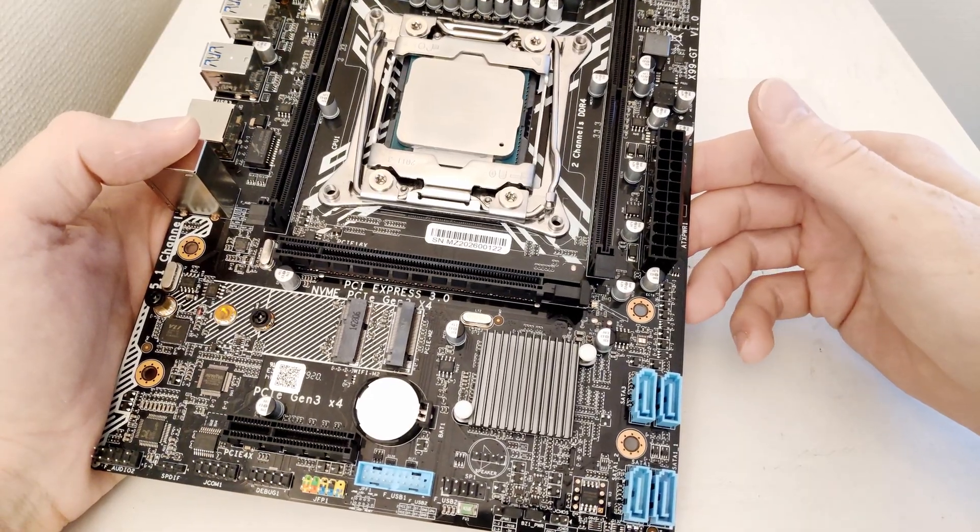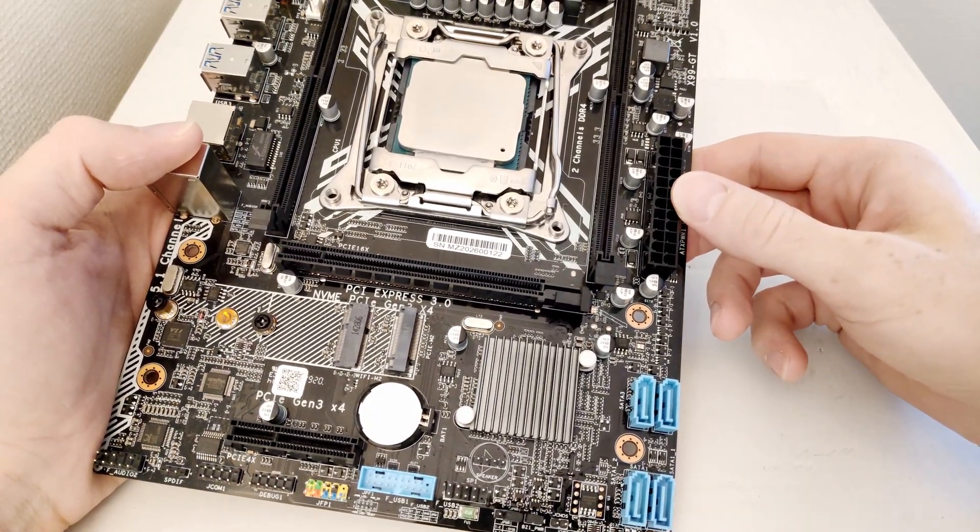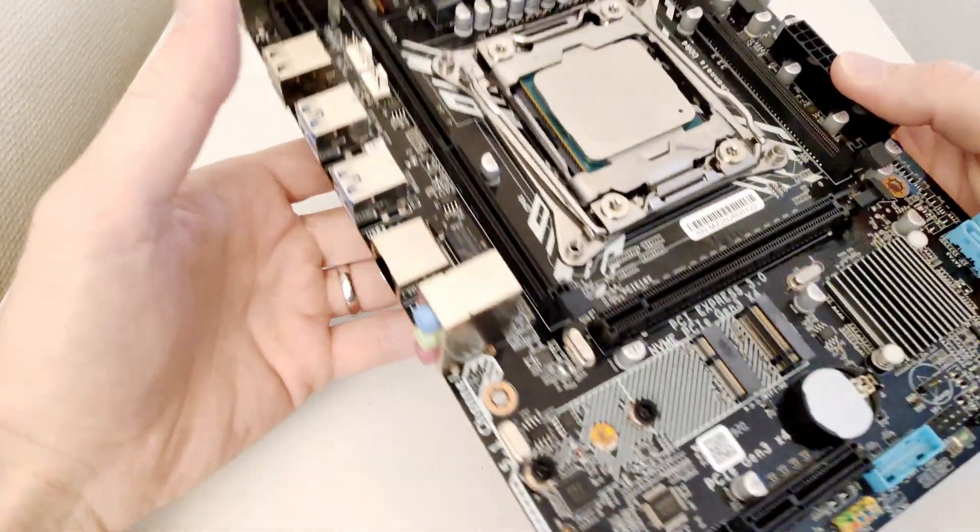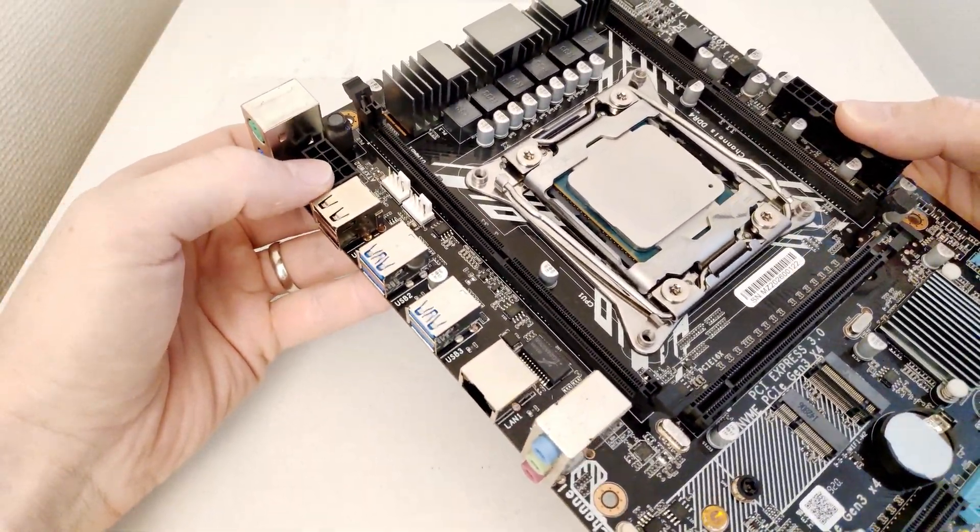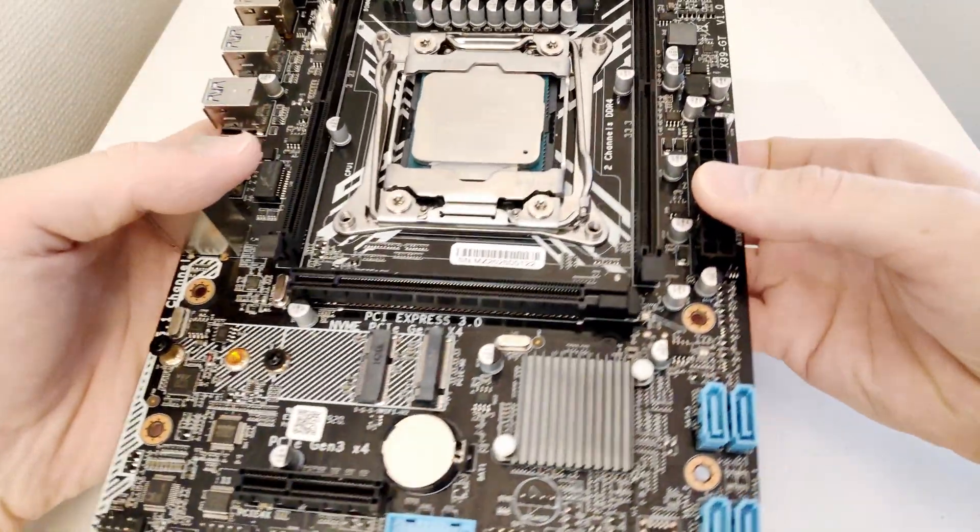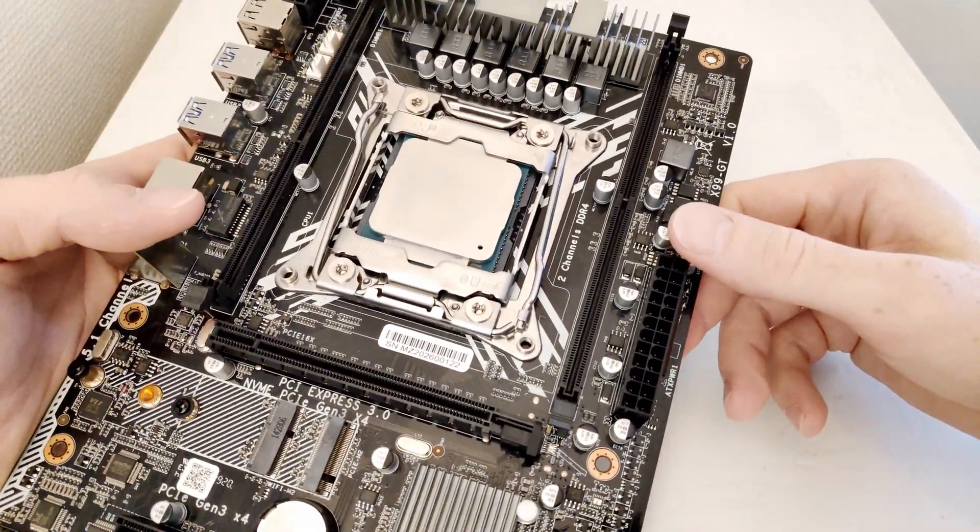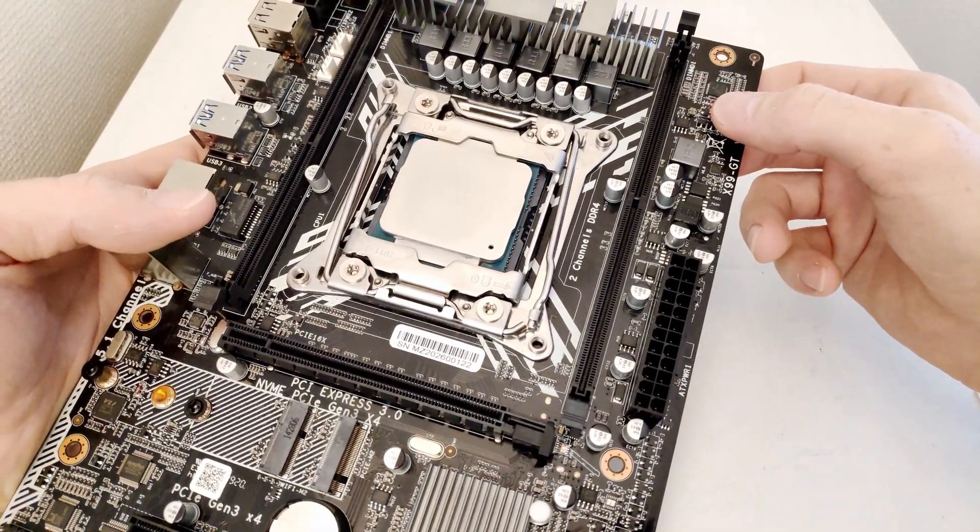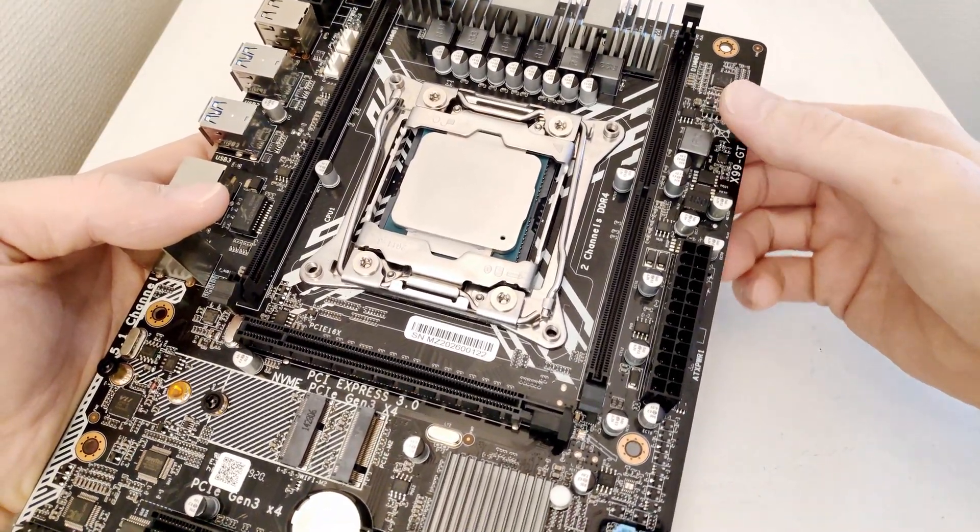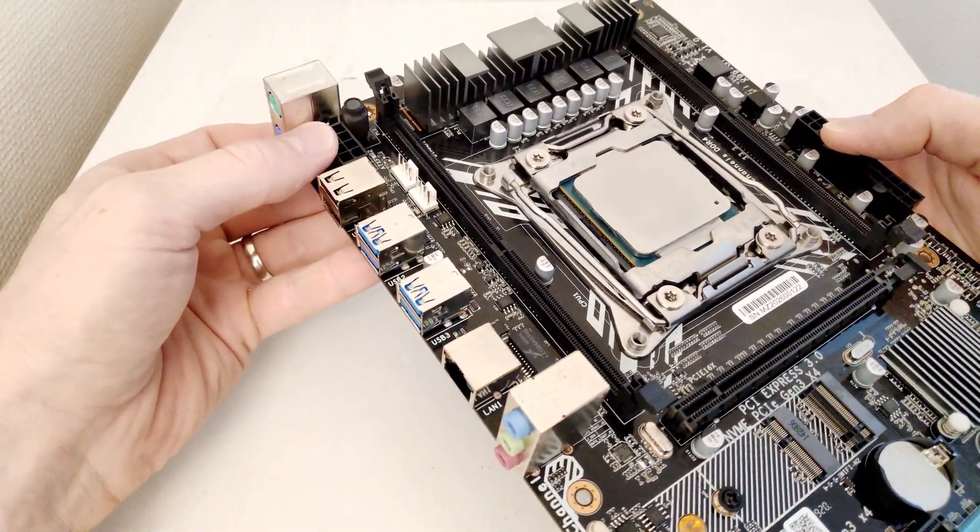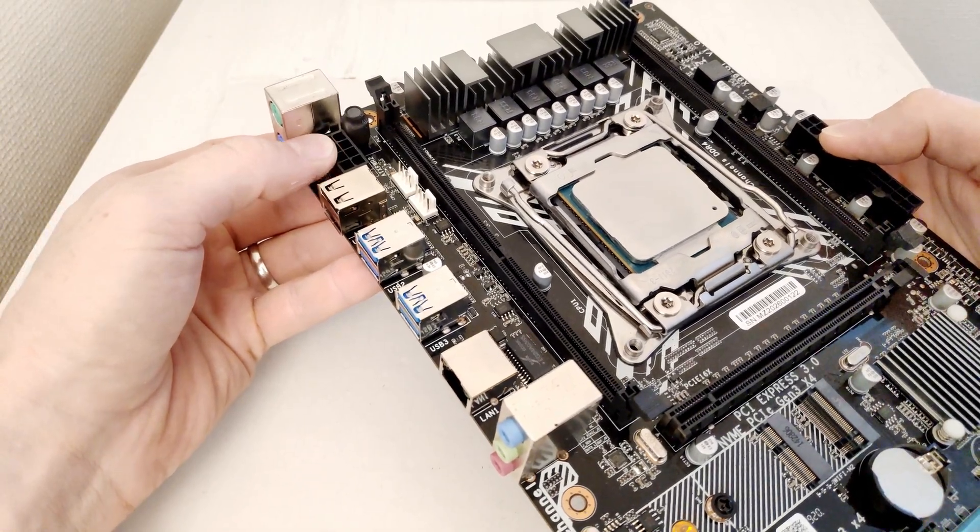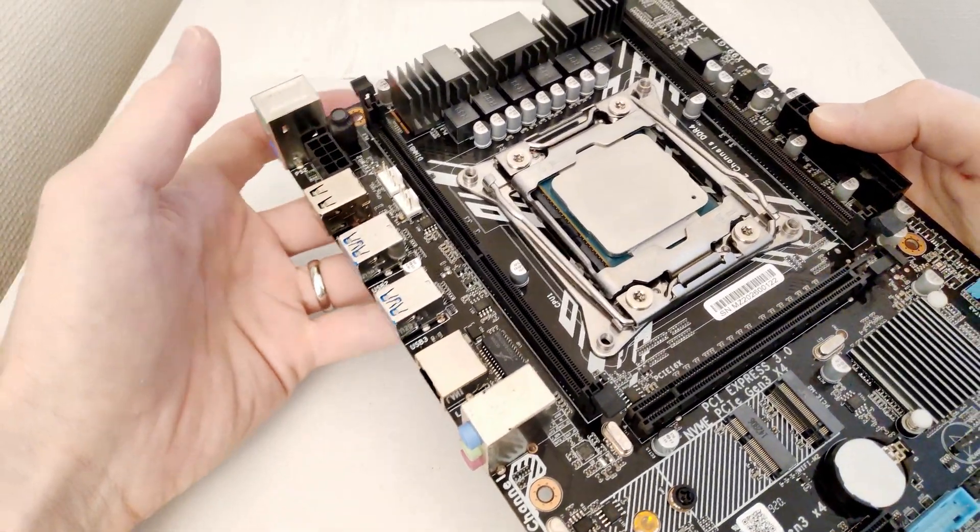The motherboard power connector is located over here while CPU power is located over here. I personally prefer when CPU power is located over here, but on Tinsha X99 GT the CPU power is located over here.